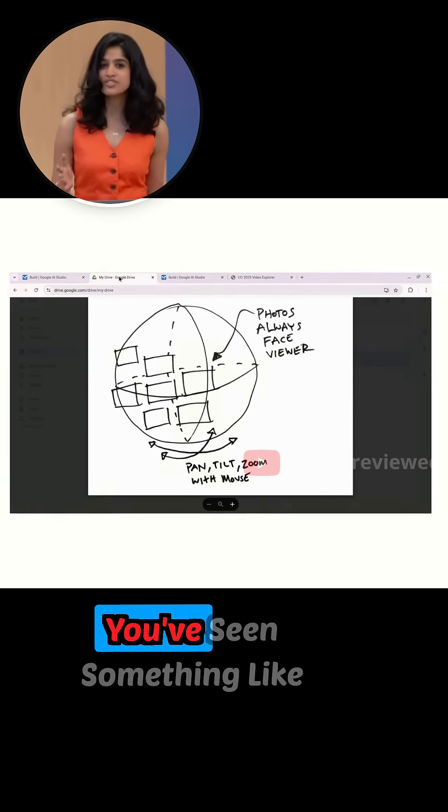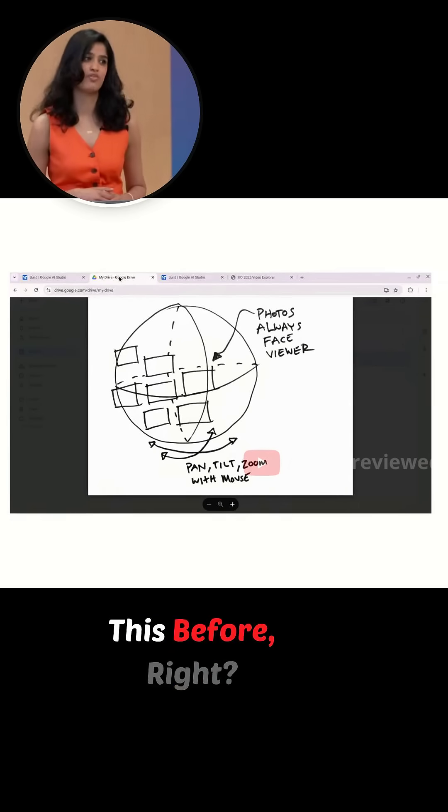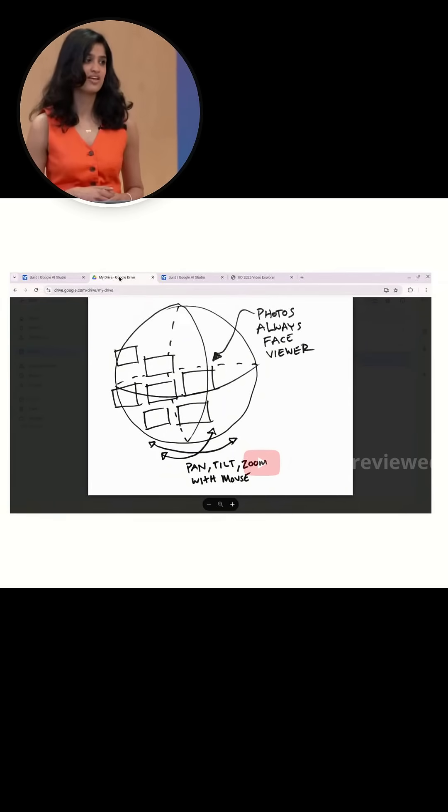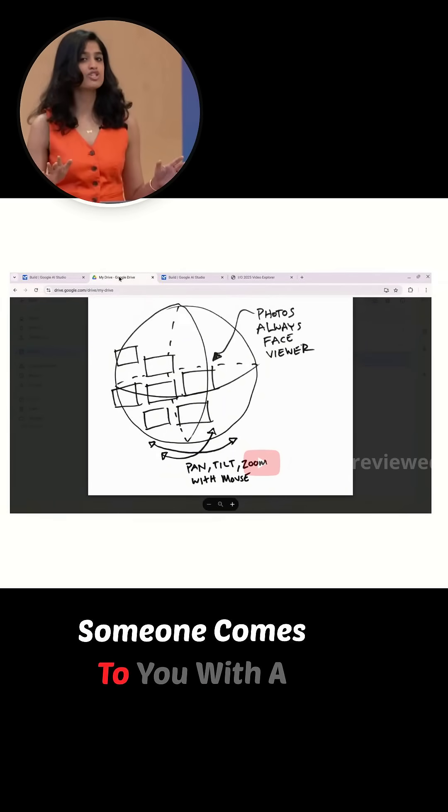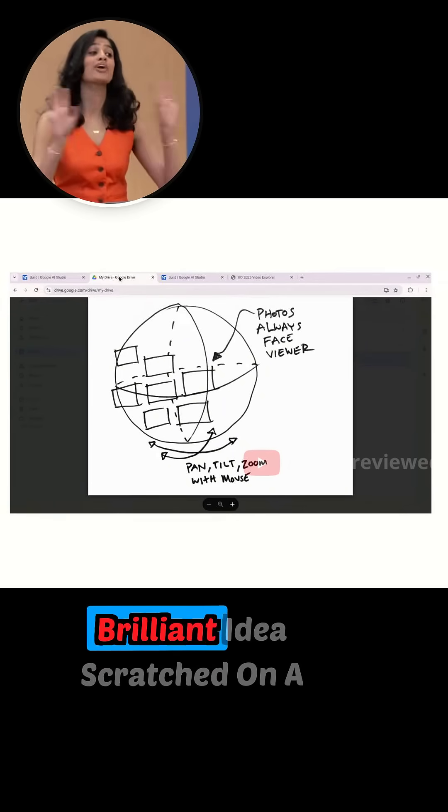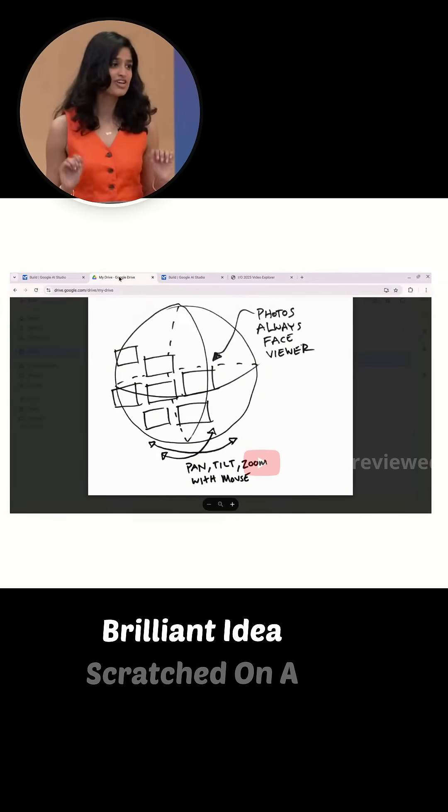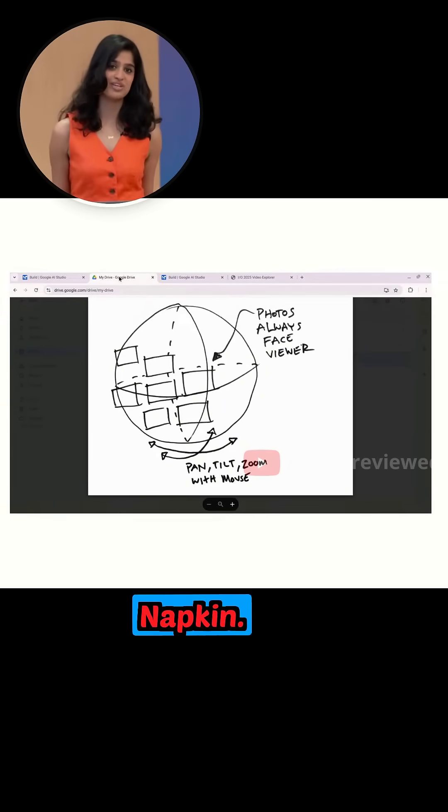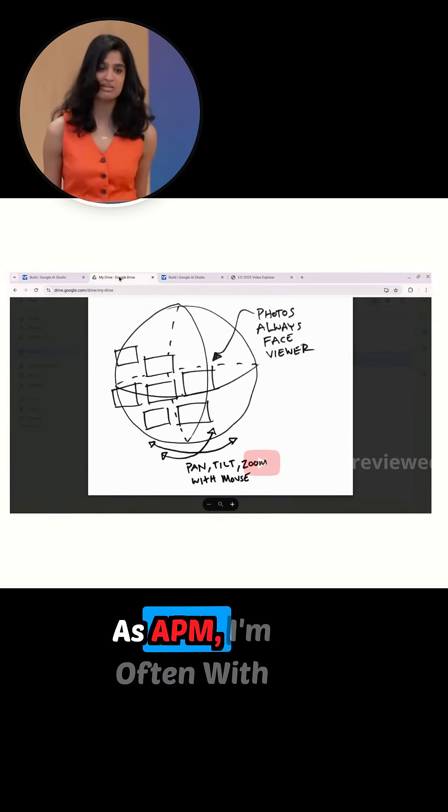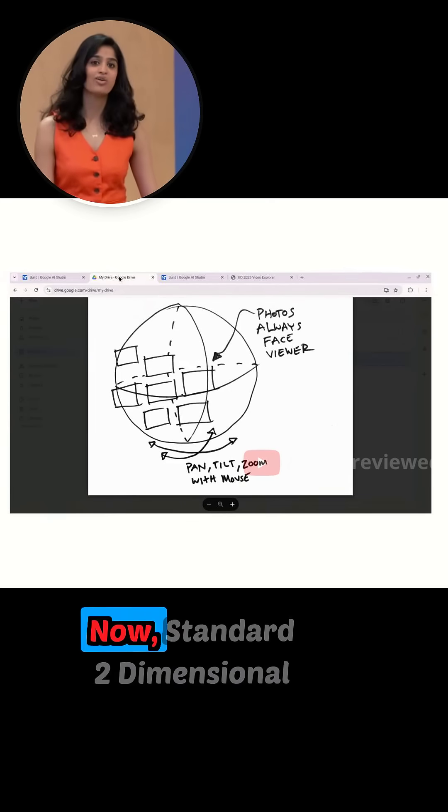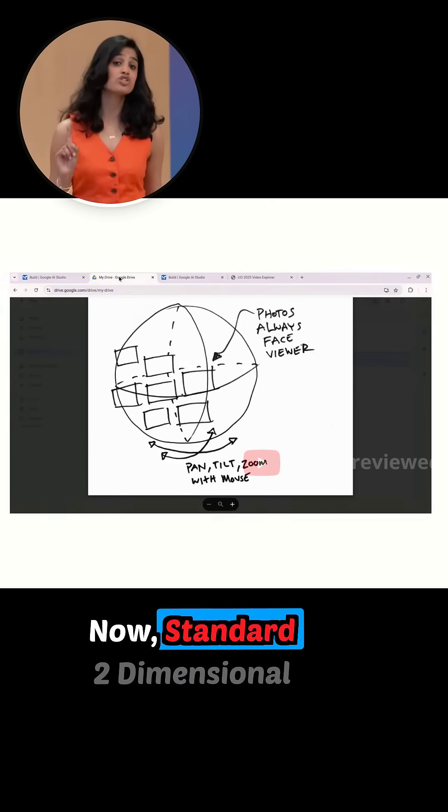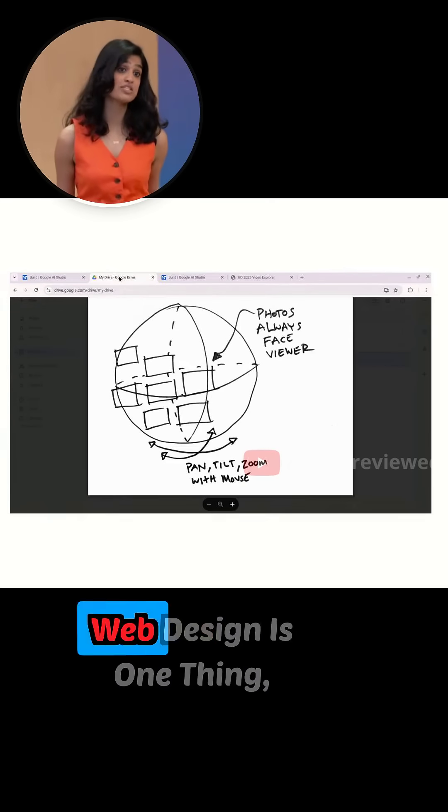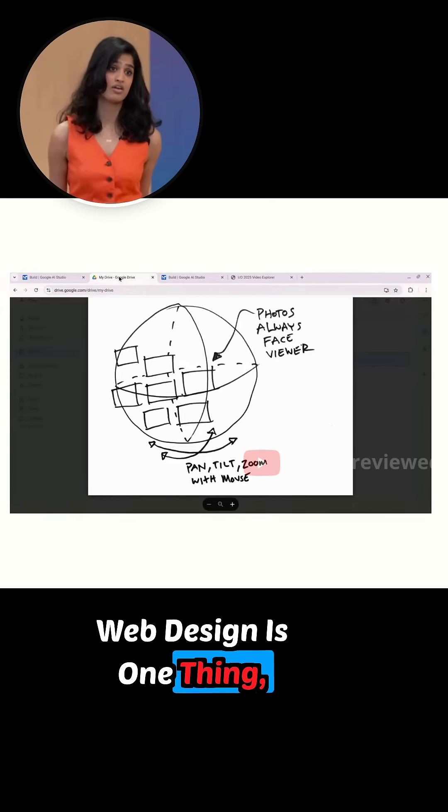You've seen something like this before, right? Someone comes to you with a brilliant idea scratched on a napkin. As a PM, I'm often this someone. Now, standard two-dimensional web design is one thing,